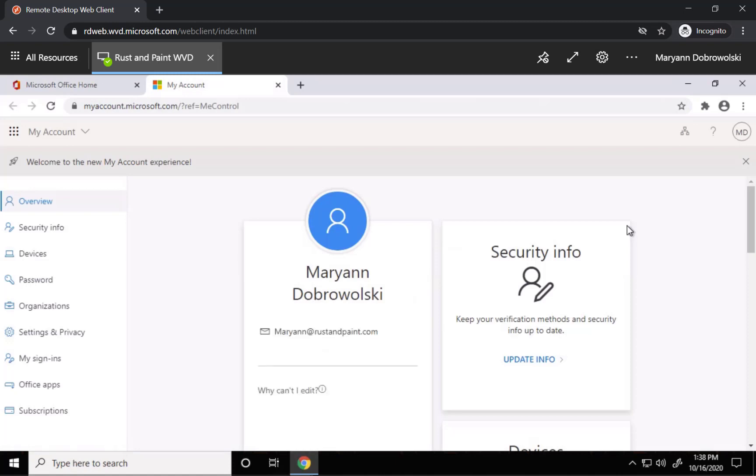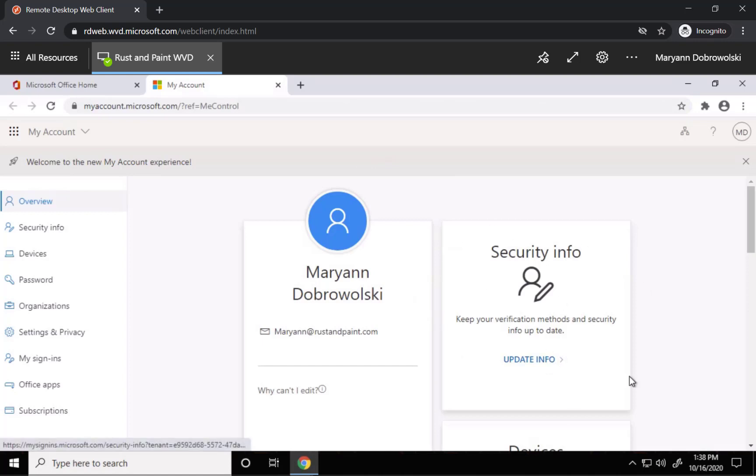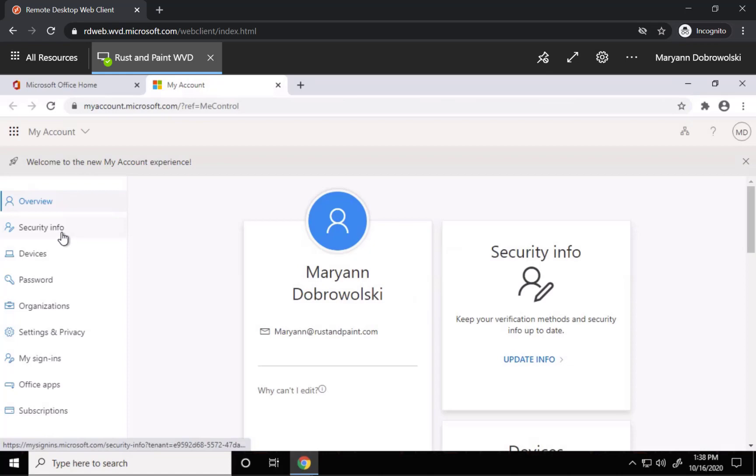This will bring up your account settings. To turn on multi-factor authentication, you want to go to Security Info. So you can either go to this box here and click Update Info, or over on the left menu, you can click Security Info from here.